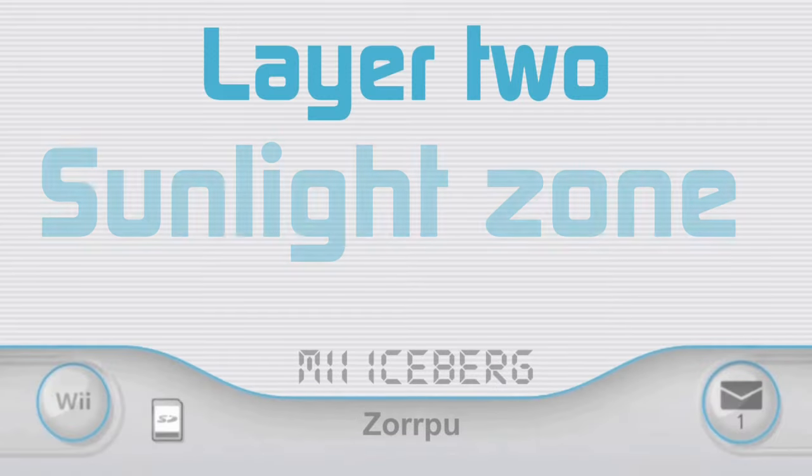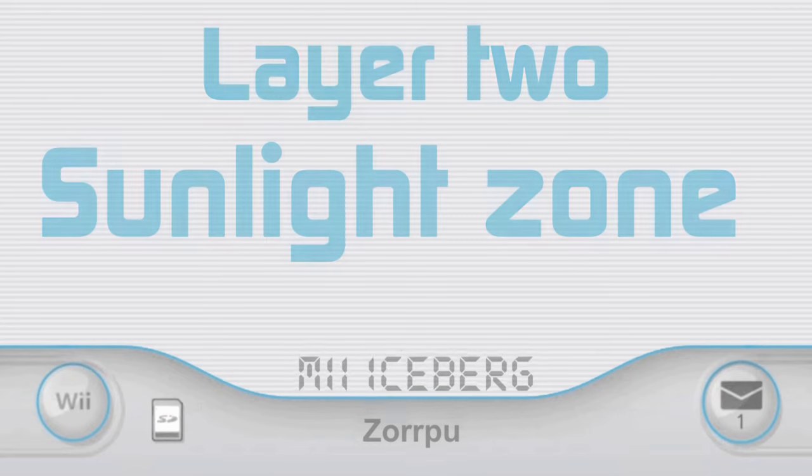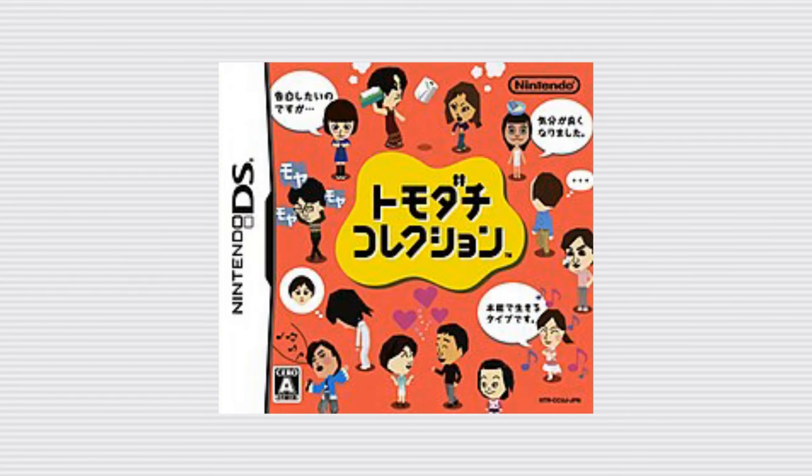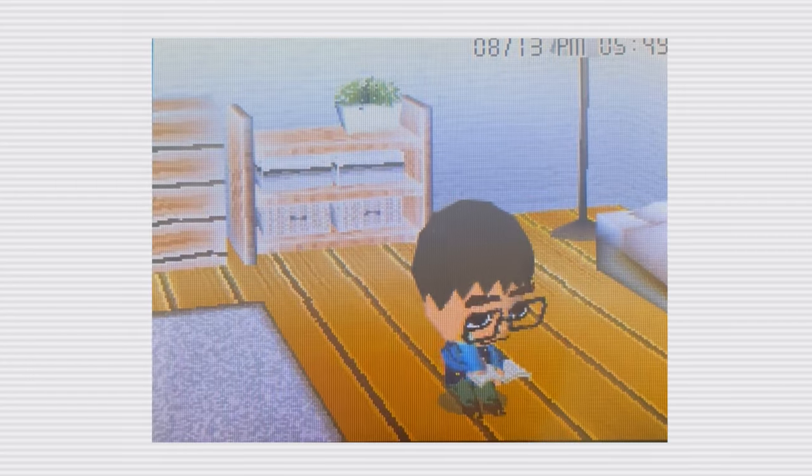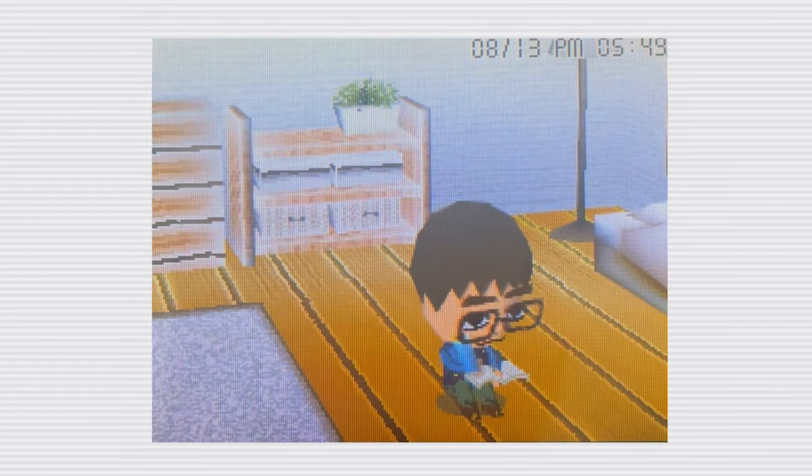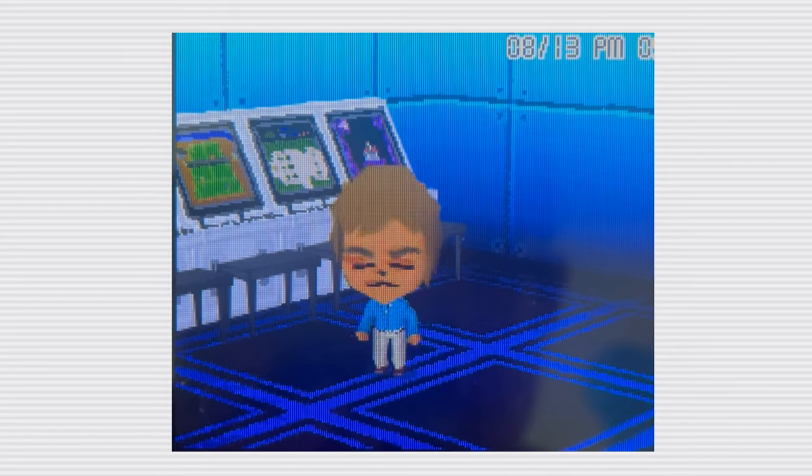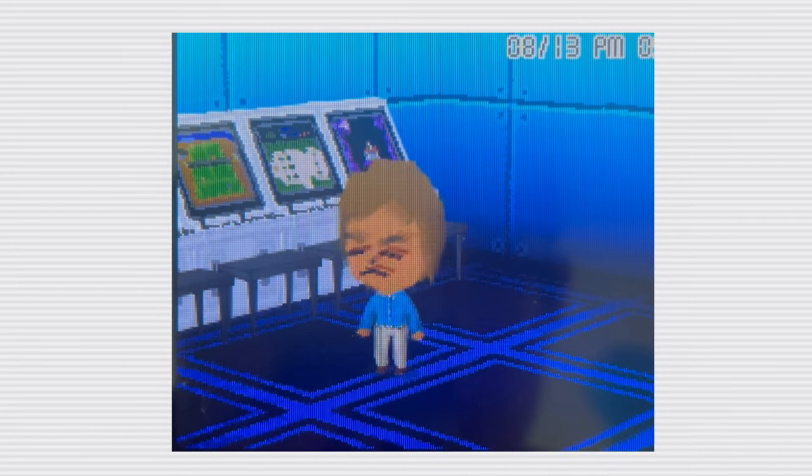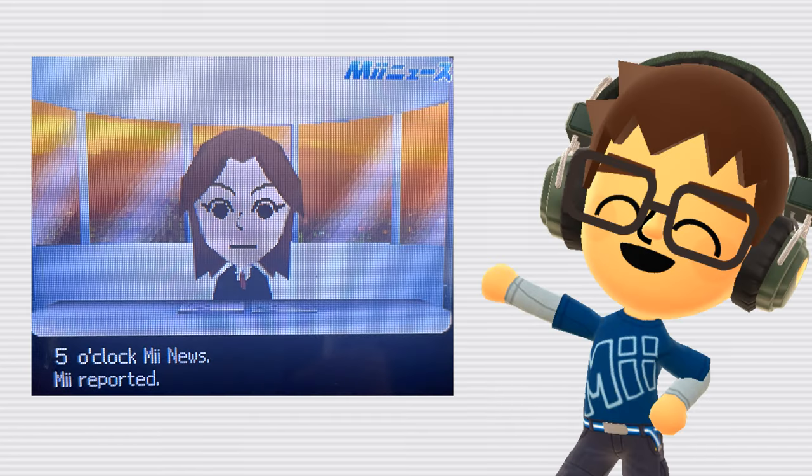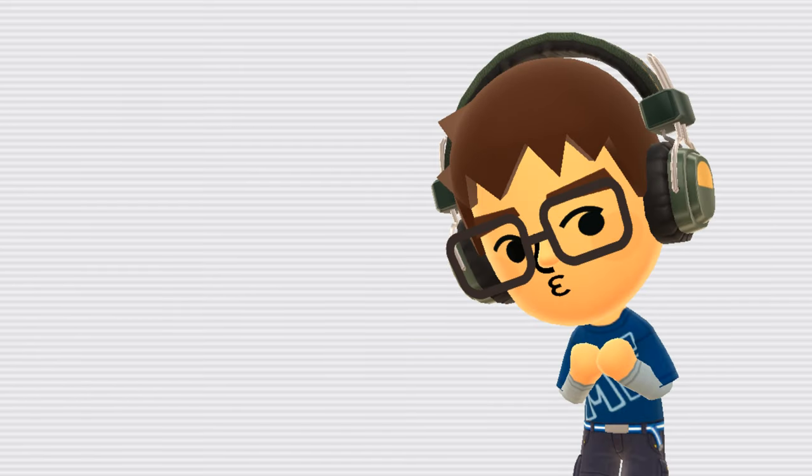Layer 2. Sunlight Zone. Tomodachi Collection. Tomodachi Collection was the prequel to Tomodachi Life and was never released outside of Japan. The game is very similar to Tomodachi Life, except with those beautifully compressed DS graphics and quite a few less features. There's a fan translation of the game, so it's definitely worth a play, but don't expect anything too different from Tomodachi Life.